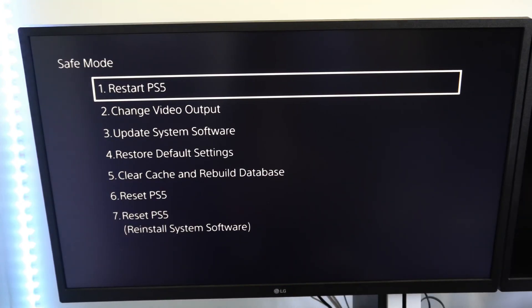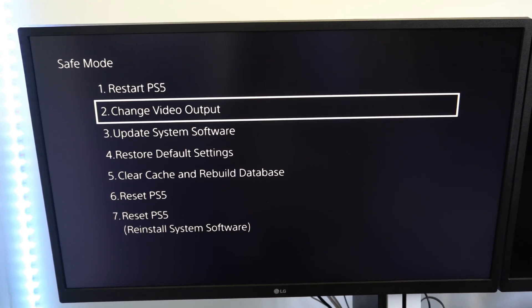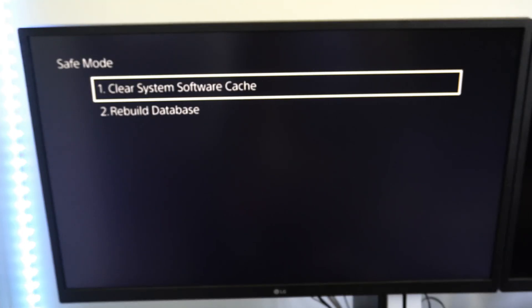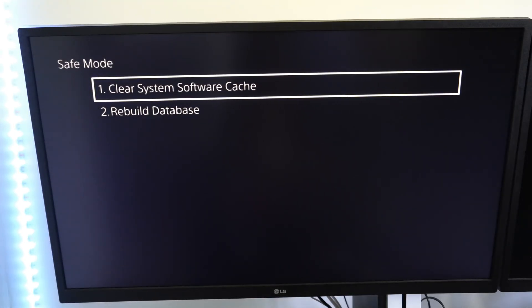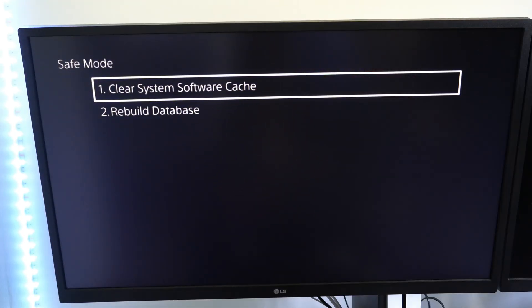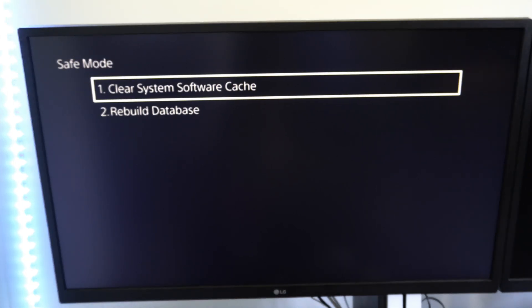So you'll be brought to the screen where you can see a couple different options. Now let's go on down to option number five, clear cache and rebuild database. So the first thing you should do is clear the system software cache. Now once you do that, it will restart your PlayStation 5 and you have to go ahead and re-enter the safe mode.